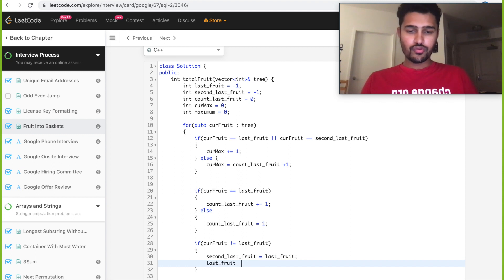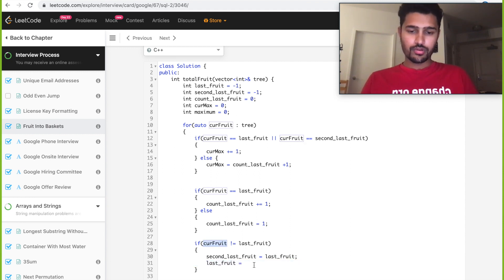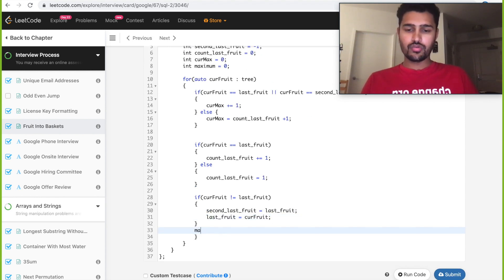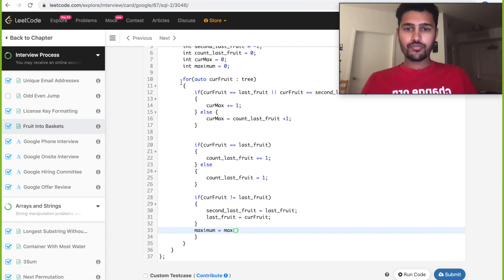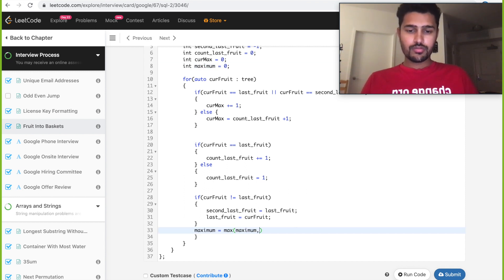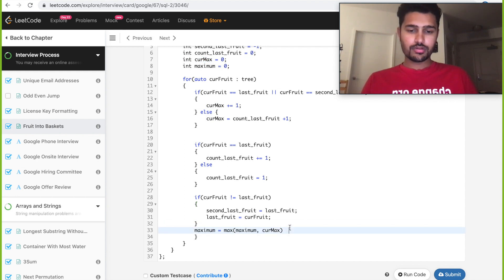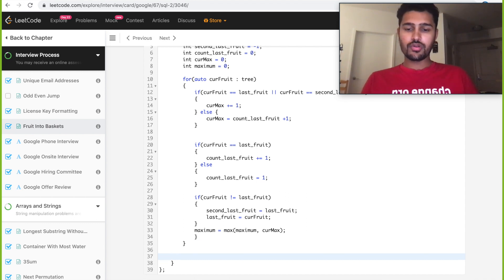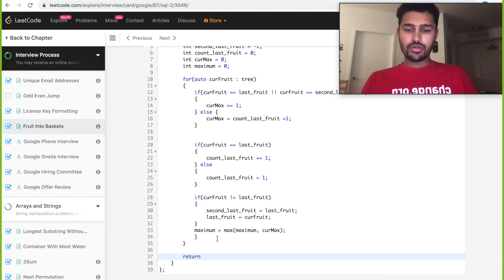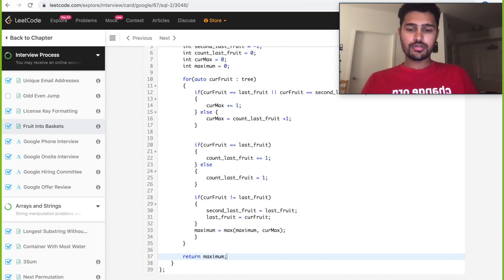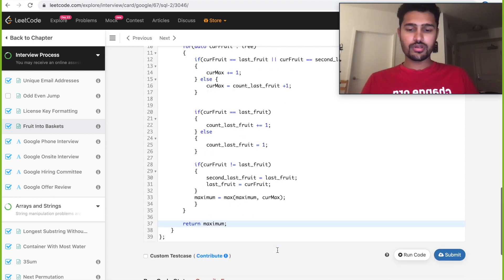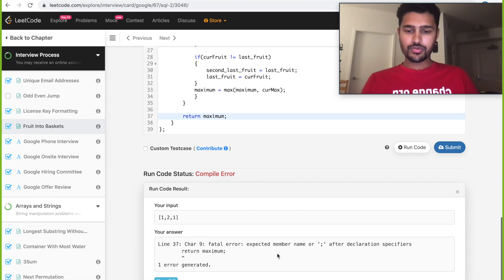And last_fruit will be equal to current_fruit, and then we update our maximum variable. So maximum is equal to max of maximum comma current_max. That's it. So here if you can see we haven't used any extra memory. We return maximum.